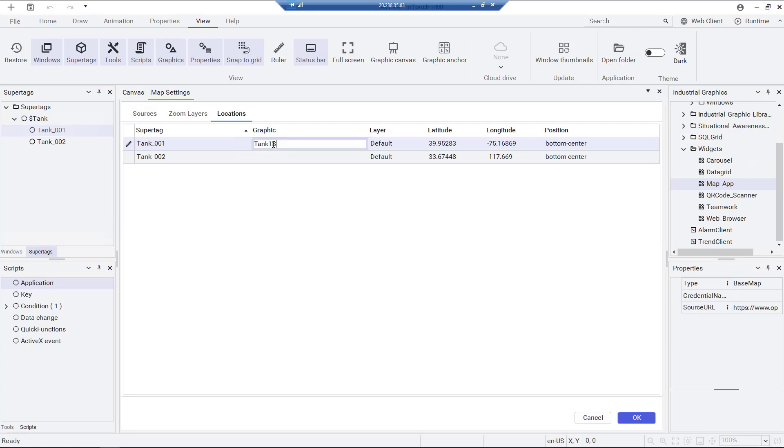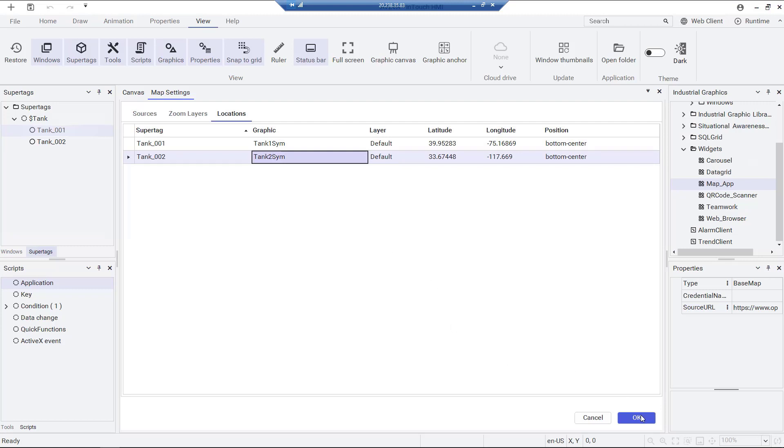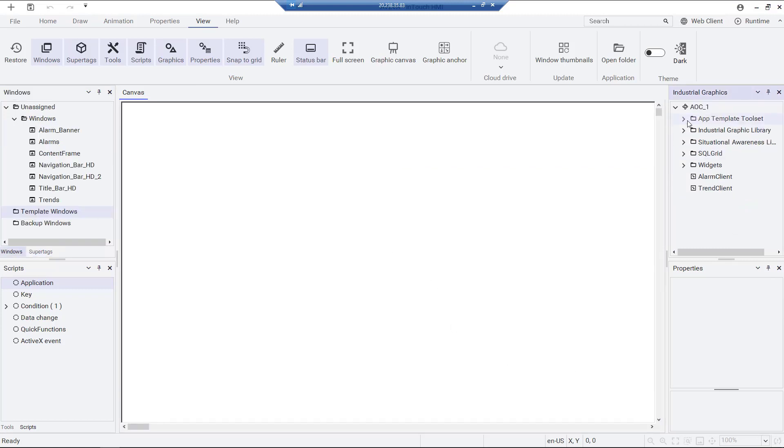Let's configure the tank 1 and tank 2 graphics in the map location settings. The latitude and longitude that we previously created can be seen here.